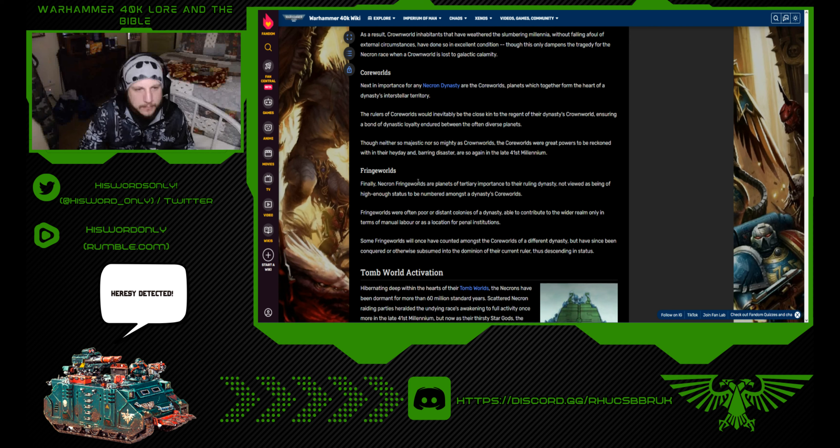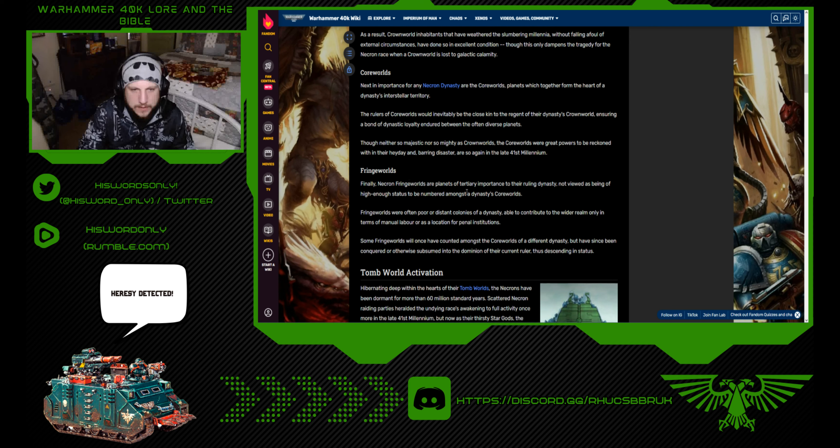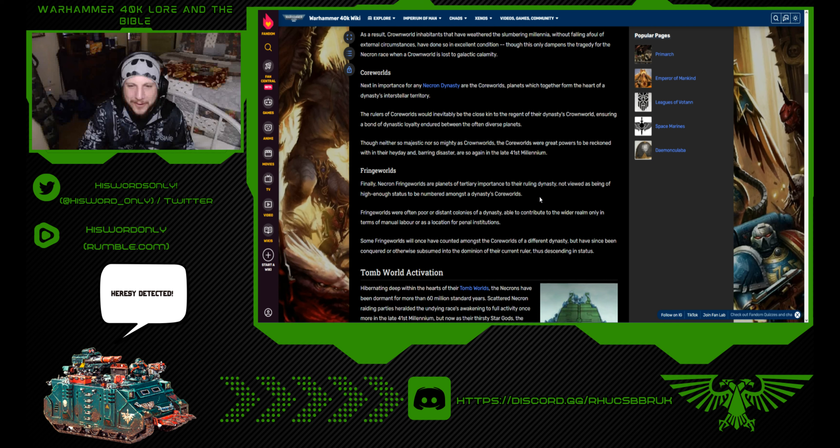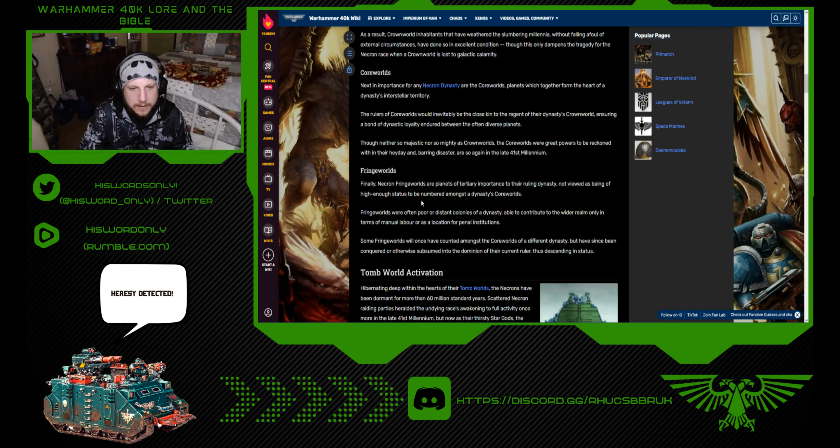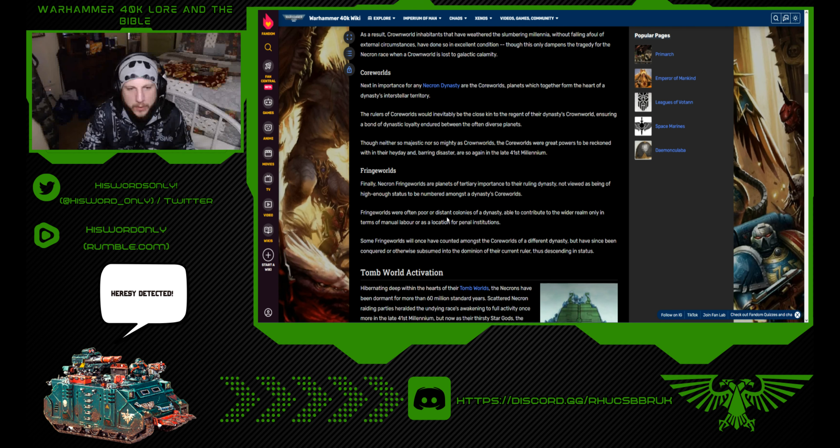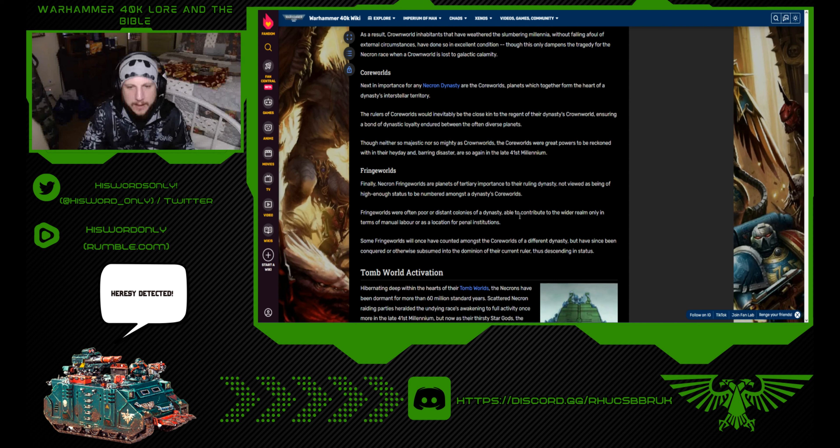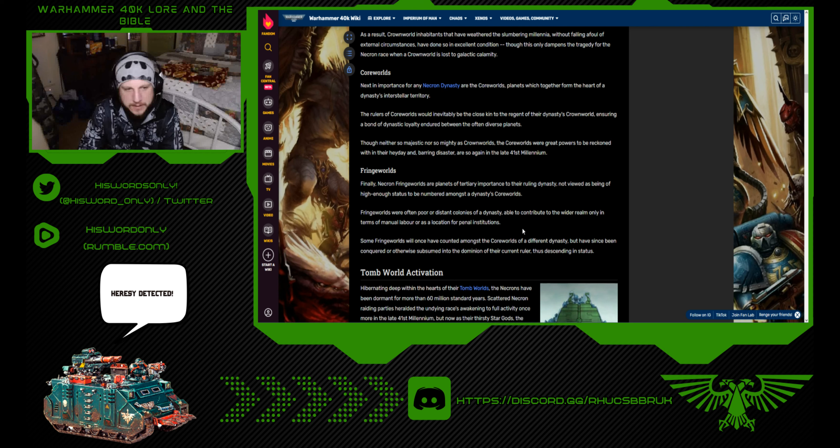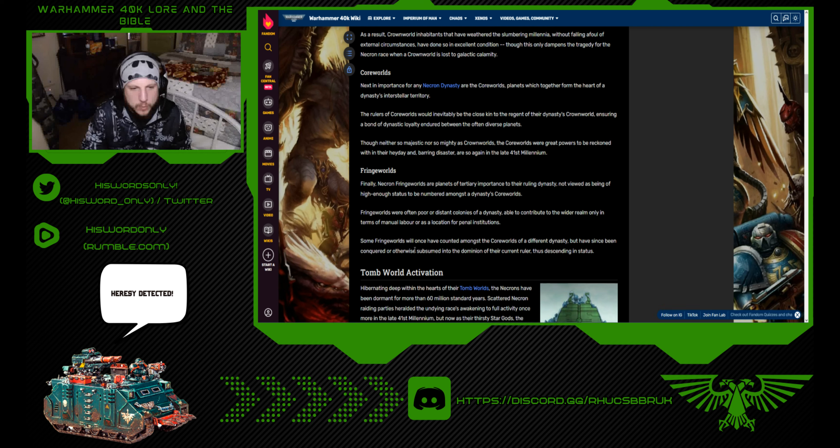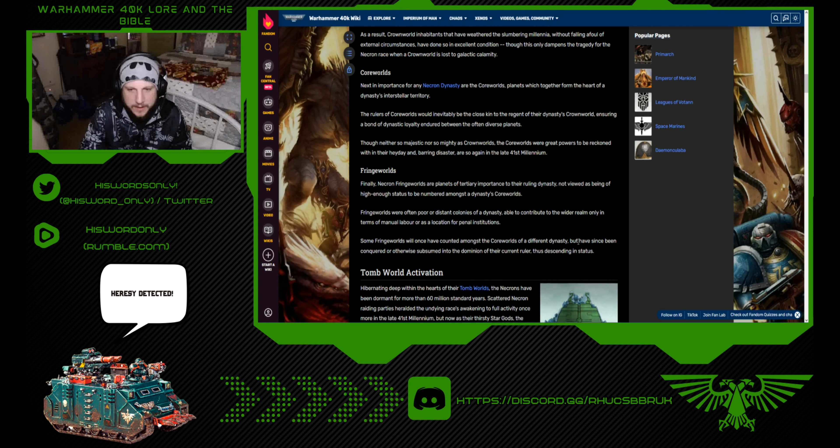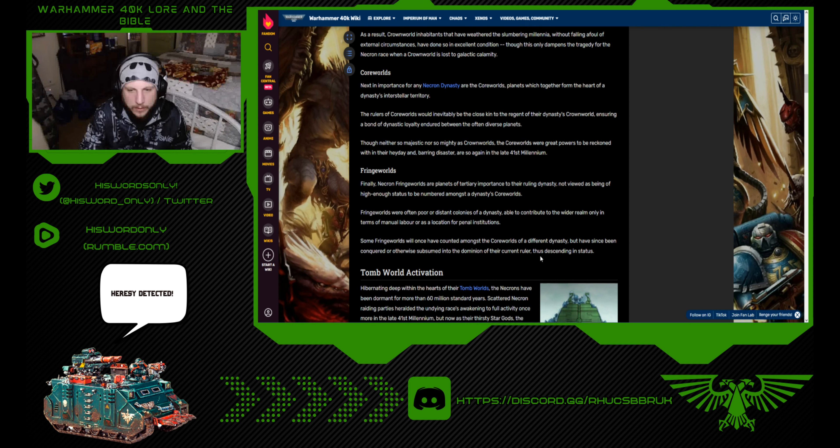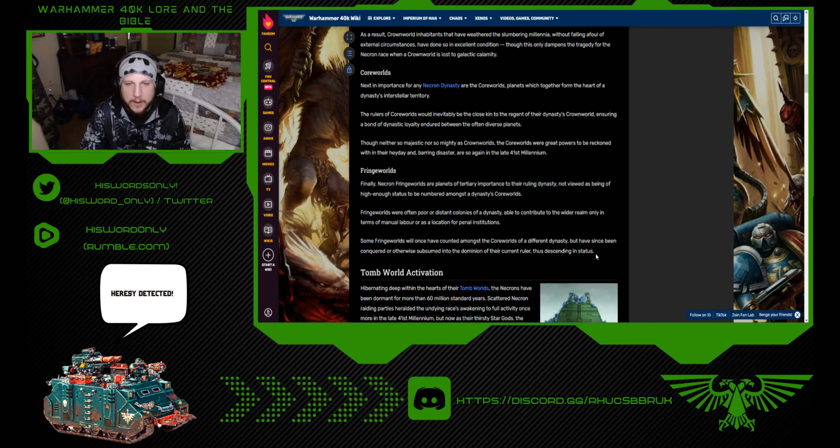Fringe Worlds: Finally, Necron Fringe Worlds are planets of tertiary importance to their ruling dynasty, not viewed as being of high enough status to be numbered amongst the dynasty's Core Worlds. Fringe Worlds were often poor or distant colonies of a dynasty, able to contribute only in terms of manual labor, or as a location for penal institutions. Some Fringe Worlds were once counted amongst the Core Worlds of a different dynasty, but have since been conquered, thus descending in status.